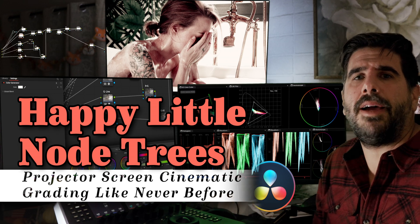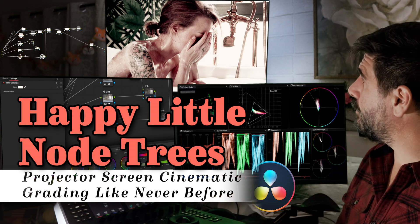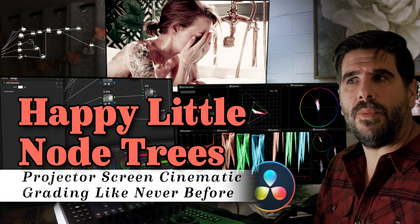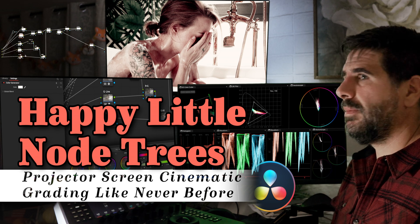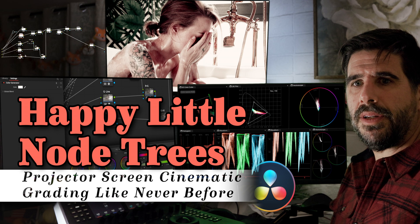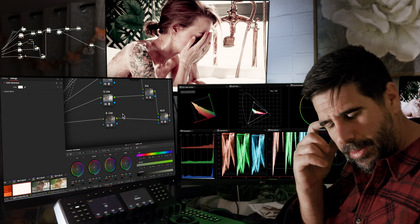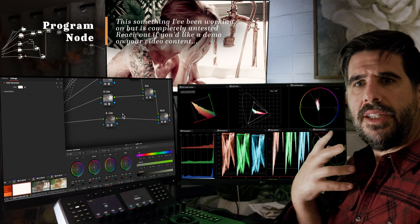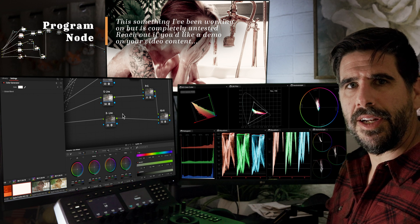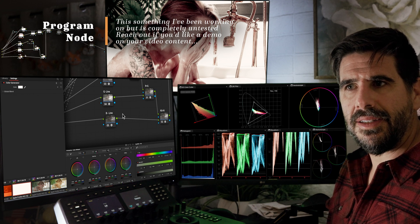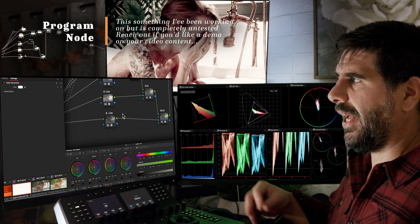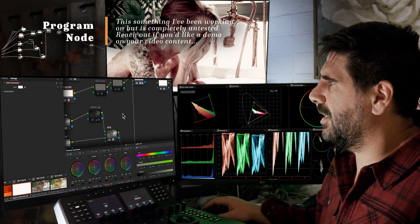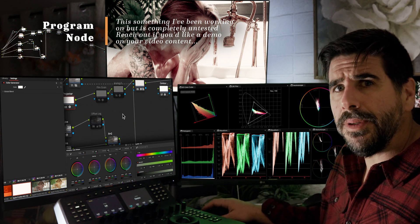Hey, welcome back to Happy Little Note Trees. Today we're going to be talking a little bit more about my film emulation thing that I've been working on. If you have questions, feel free to ask them and please offer suggestions if you see me doing something stupid.